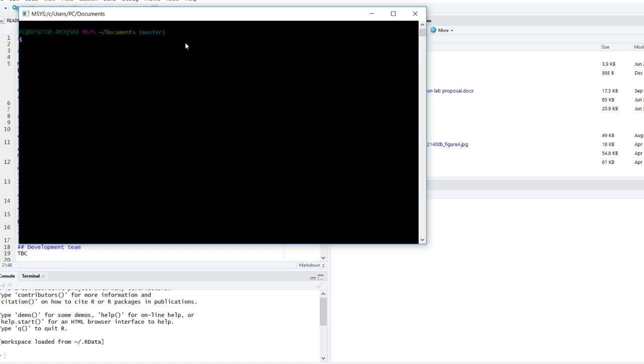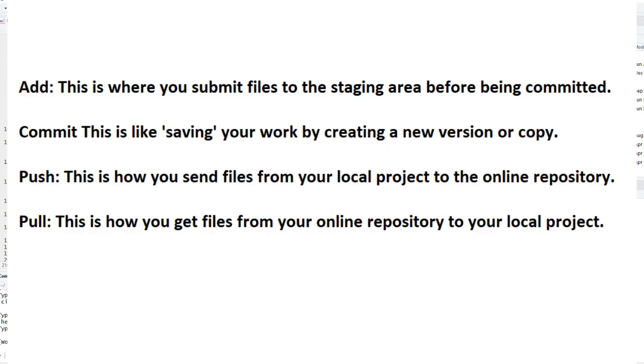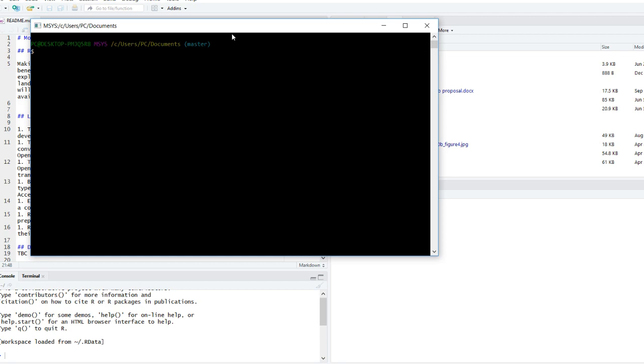The next step is simple: just simply restart RStudio. Okay, so now we're probably trying to figure out why did we just do that? Well, we're going to pause here just to learn some basic Git commands. The key ones that you could do with learning are the add. This is where you submit files to what is called the staging area before being committed. Pushing itself is like saving your work by creating a new version or a copy of that work. Pushing is how you send files from your local project to the online repository, and pulling is how you get files from your online repository to your local project. Back in RStudio, let's try one of these out. Type the following into the terminal or by opening up a new shell: git add dot. What this will do is then add all of the files from your current working directory into the staging area for Git. The dot signifies your current working directory and what this does is it prepares your work ready to be committed to your repository.